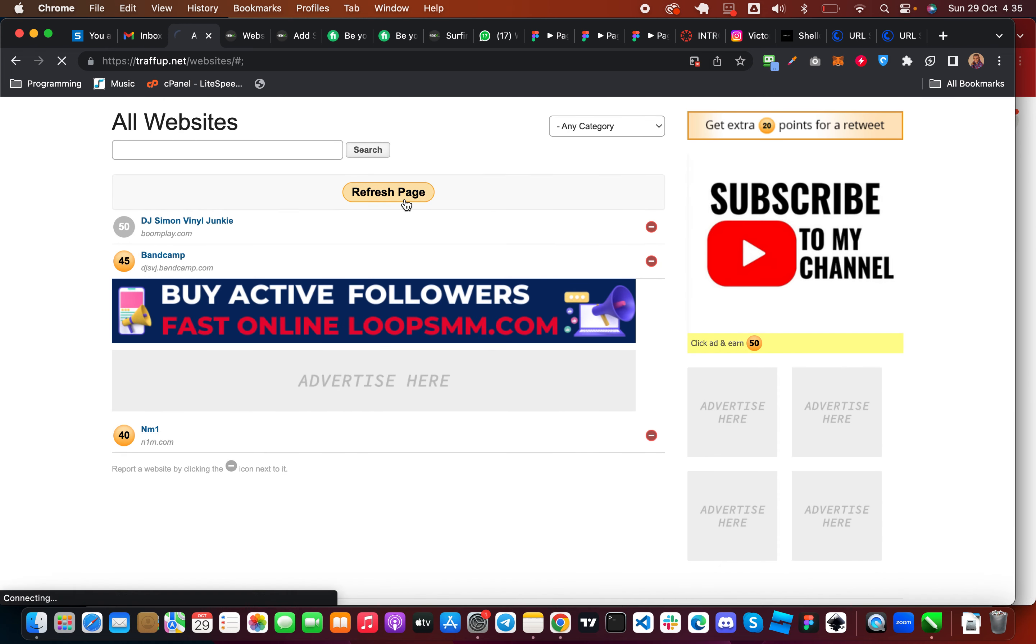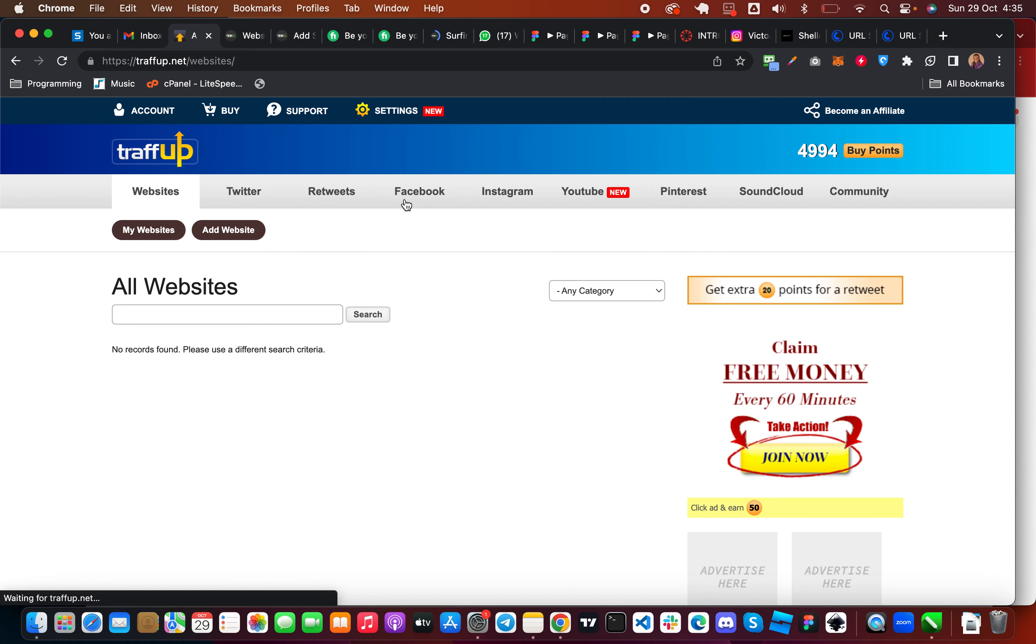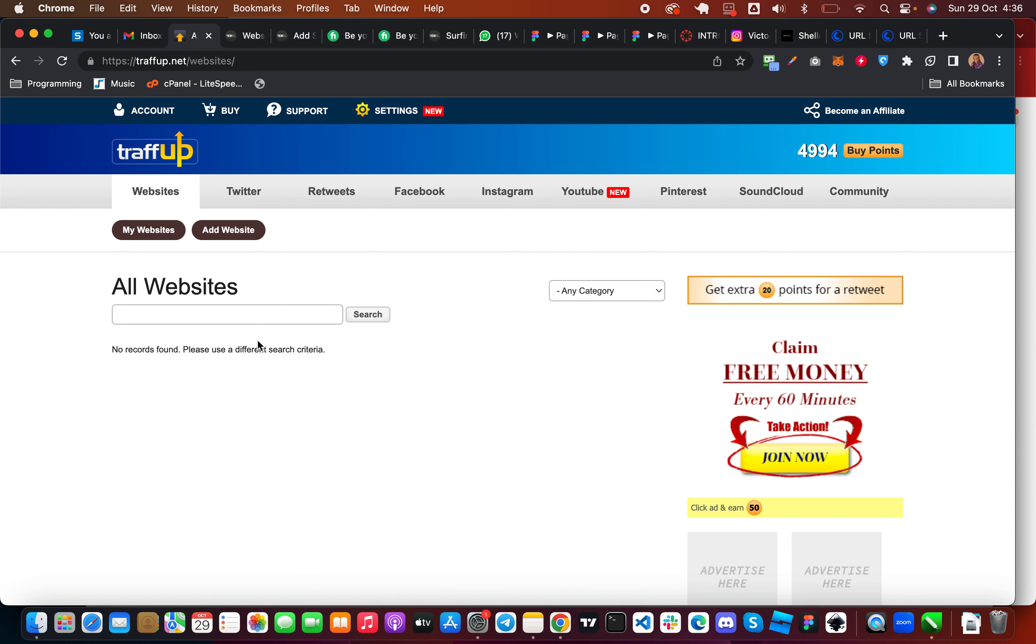So right now it's not showing me any offer but I'm going to wait for some seconds and then try again so that I can see some ads. But if I don't see any ads here under the website you can go to the community.